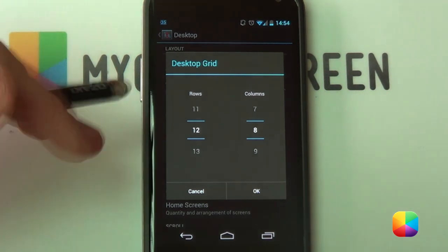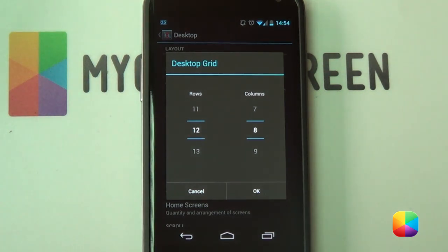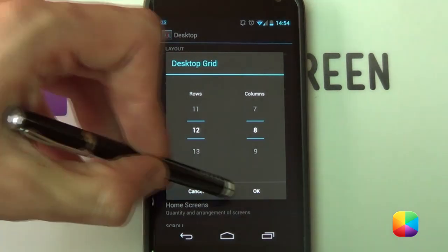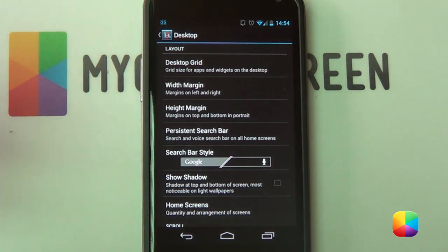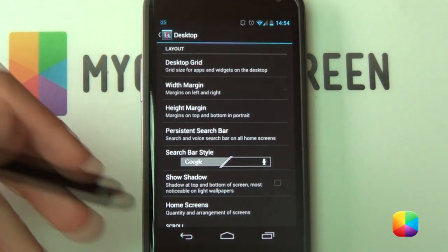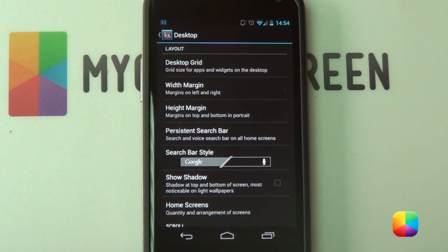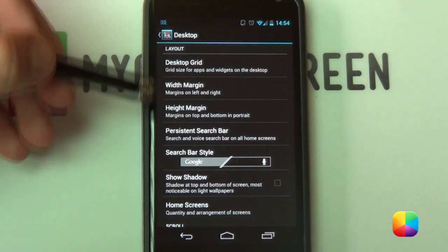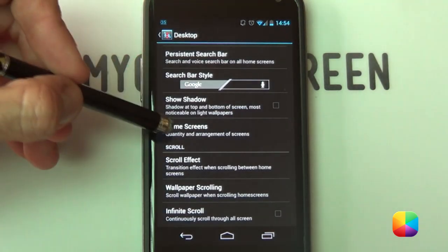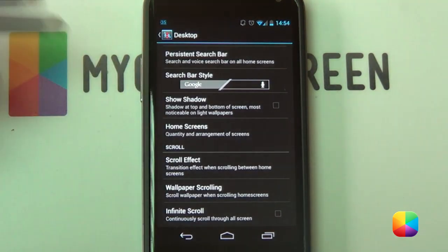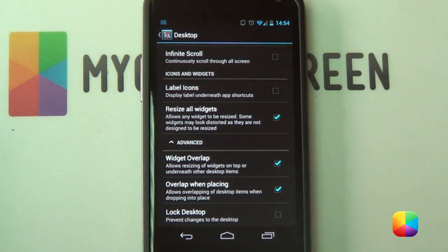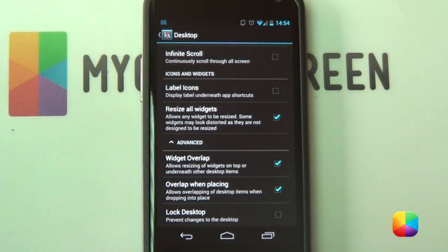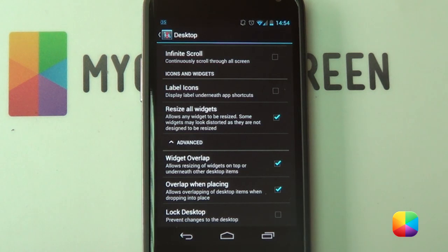If not, you can play around with those settings depending on what phone you have. I'm using a Nexus 4 and I still got it to work perfectly. We're going to leave our margins blank. For home screens, you just want one home screen. The only things you need to enable are resize all widgets, and maybe widget overlap depending on the size of your UCCW skins.